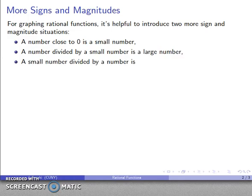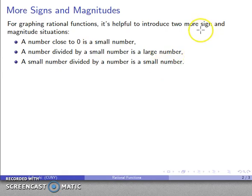If I take a small number and divide it by a number, I end up with a small number. Those are the magnitude situations, and the signs are going to follow exactly the way that they do normally.